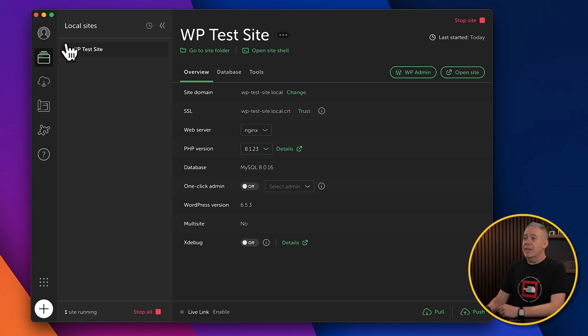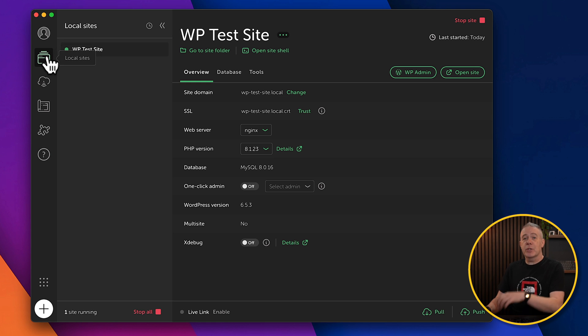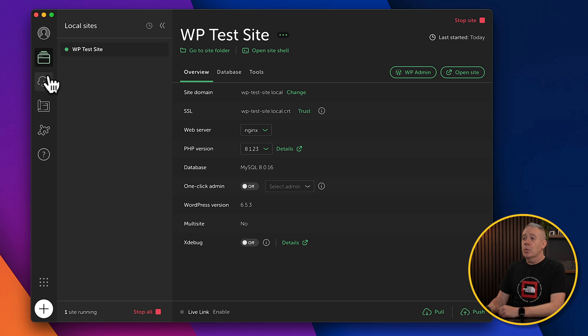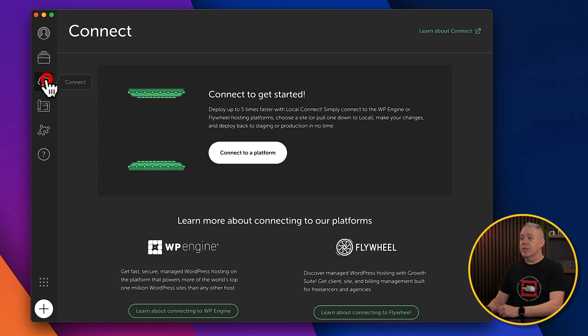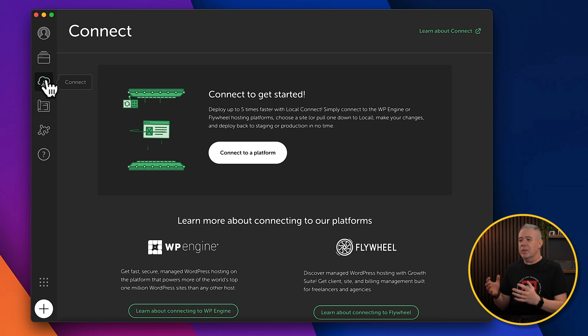So we take a look. Down the left-hand side, we've got some basic options. So we can see our local sites, which are on our computer itself. We can then go and take a look at connecting.